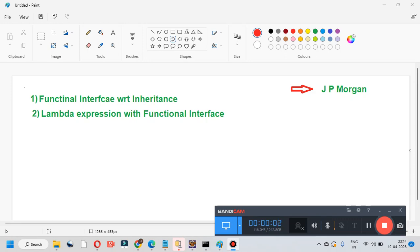Hi guys, welcome to 'How to Crack the Java Interview'. Today we will discuss some interview questions asked by an interviewer at JP Morgan — some tricky questions related to Java 8. The first topic is functional interface with respect to inheritance, including program output, and the second is lambda expression with functional interface.